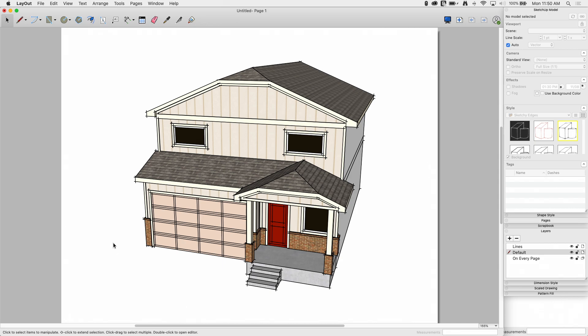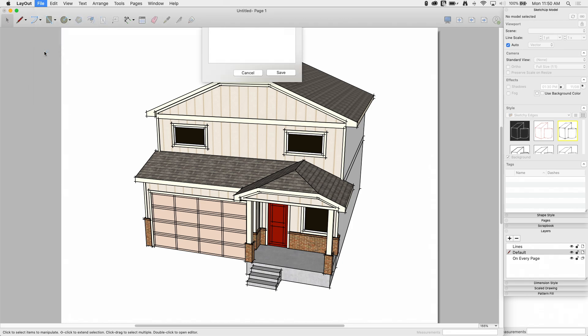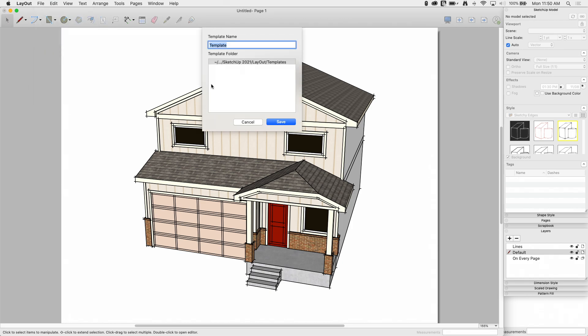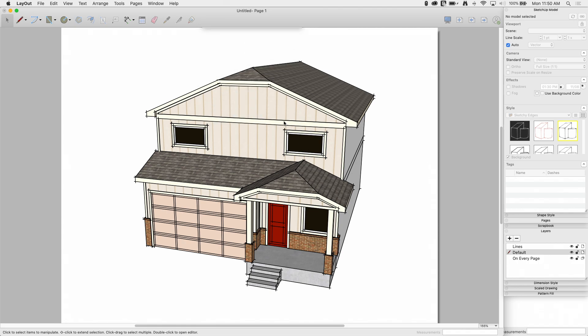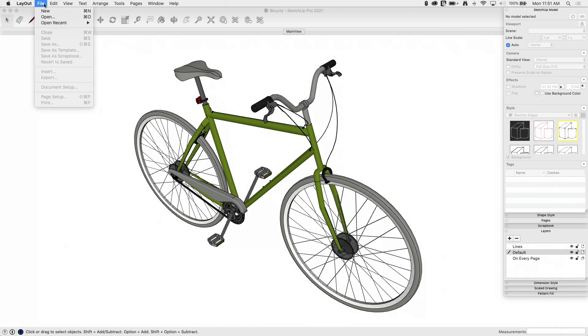And now I'm going to say that this is a thing I want to regularly reproduce. This kind of view is something I want to use a lot. I don't want to have to go through the process of copying and creating a layer and all that every time. So what I can do is come up here and say, save this template. I'm going to go ahead and save this as awesome lines and hit save. All right, not a whole lot happened there. So now I'm going to go ahead and get rid of that. I'm going to say file, I'm still in layout, new.